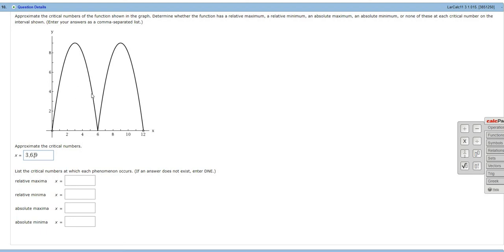So slope of 0, undefined, slope of 0. Or derivative 0, derivative undefined, derivative 0. So 3, 6,